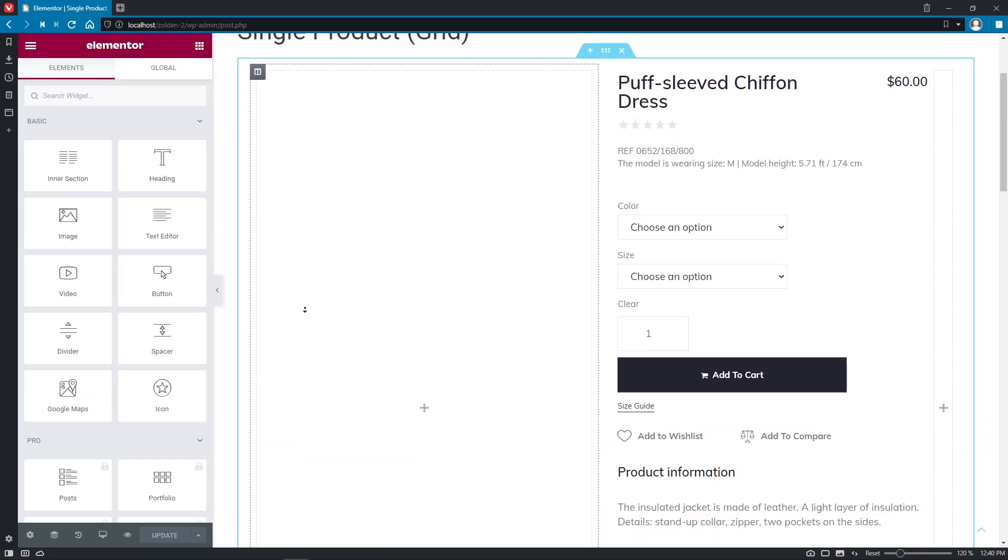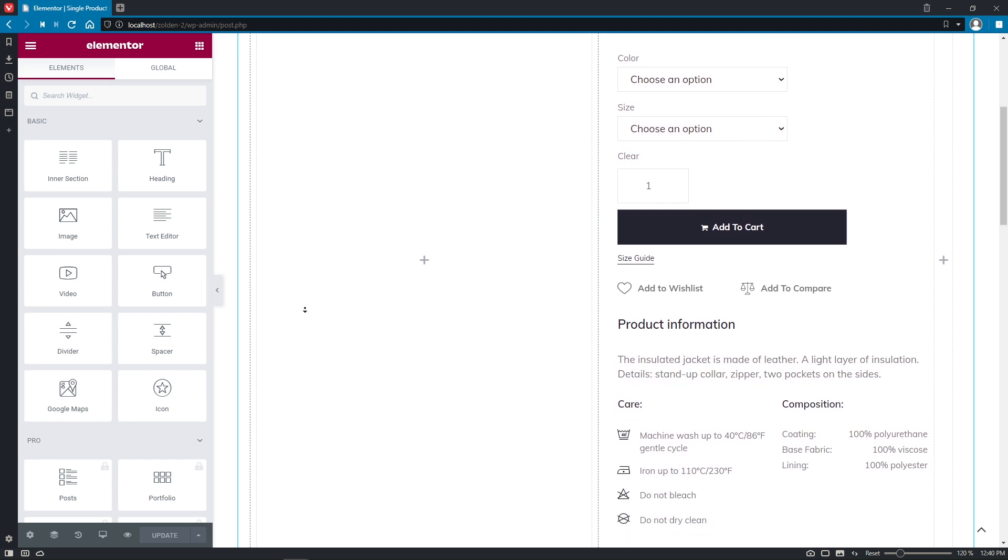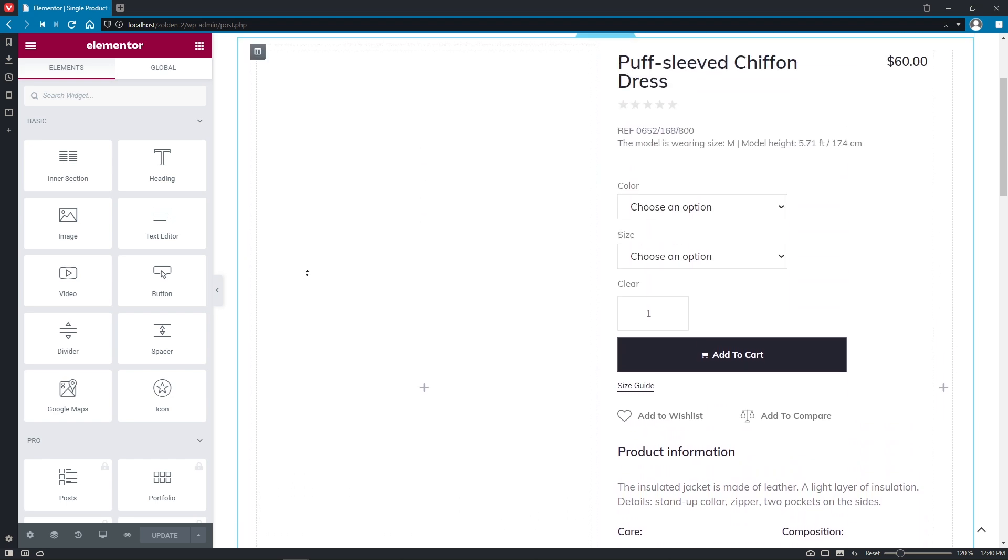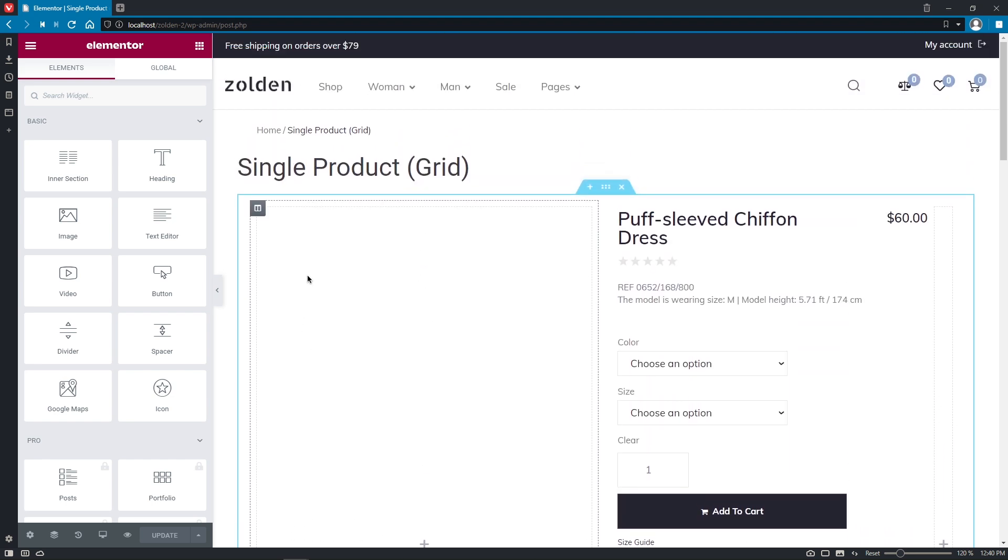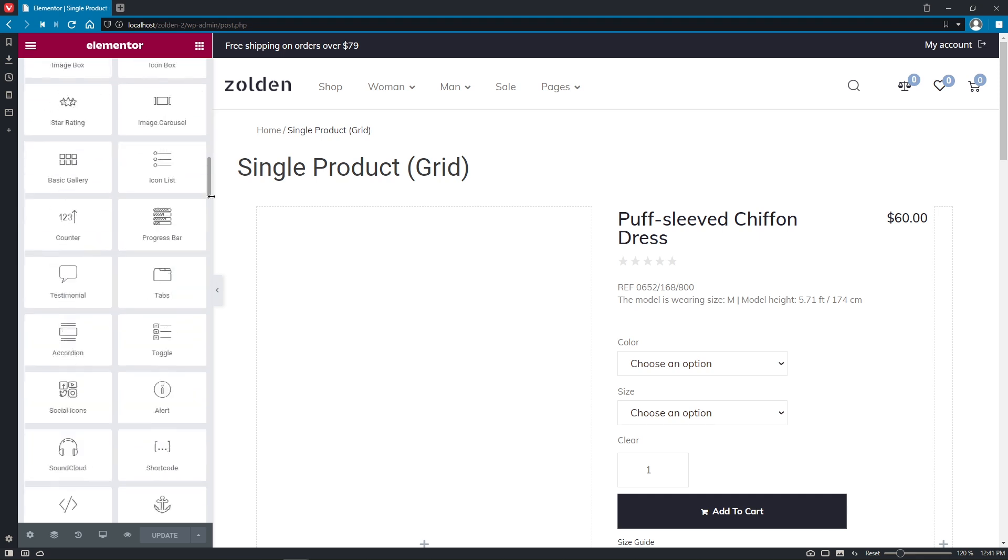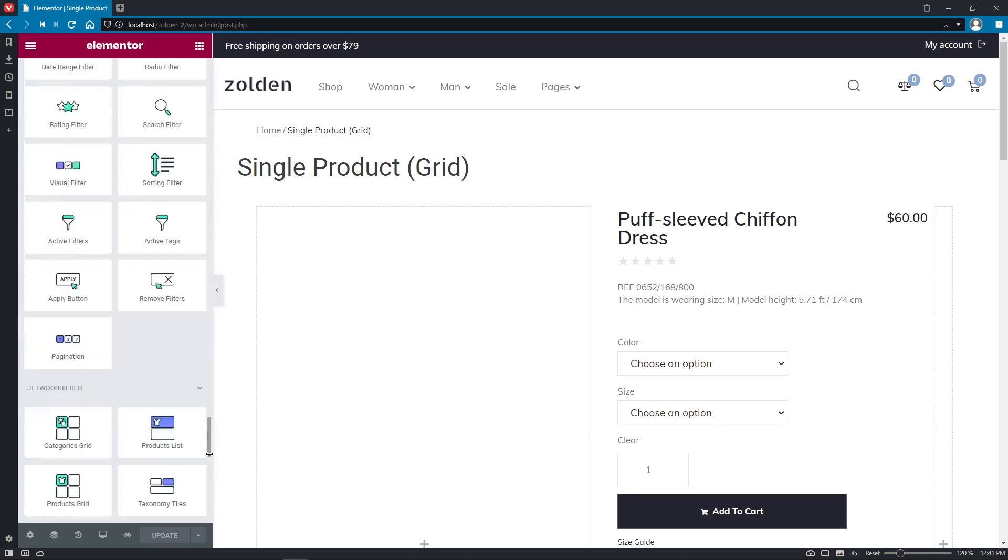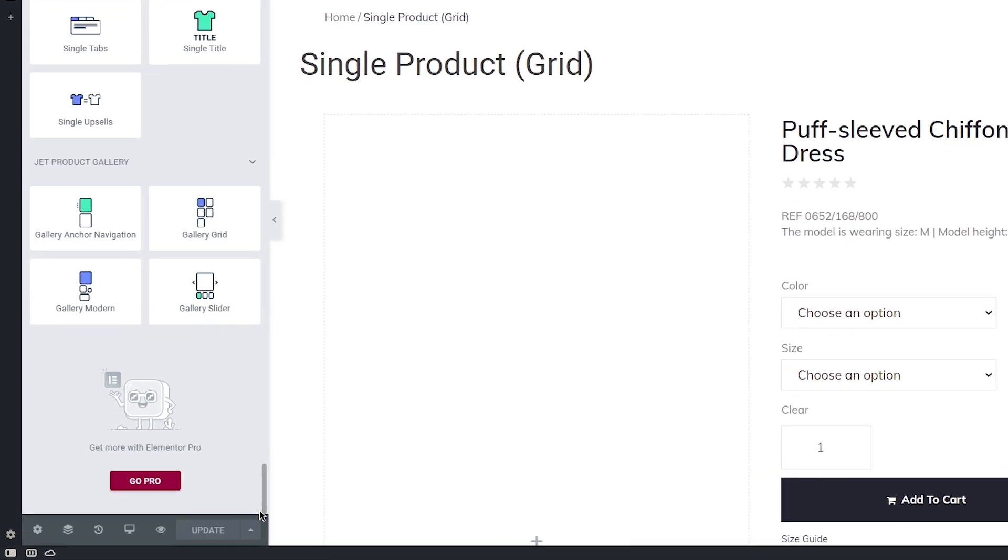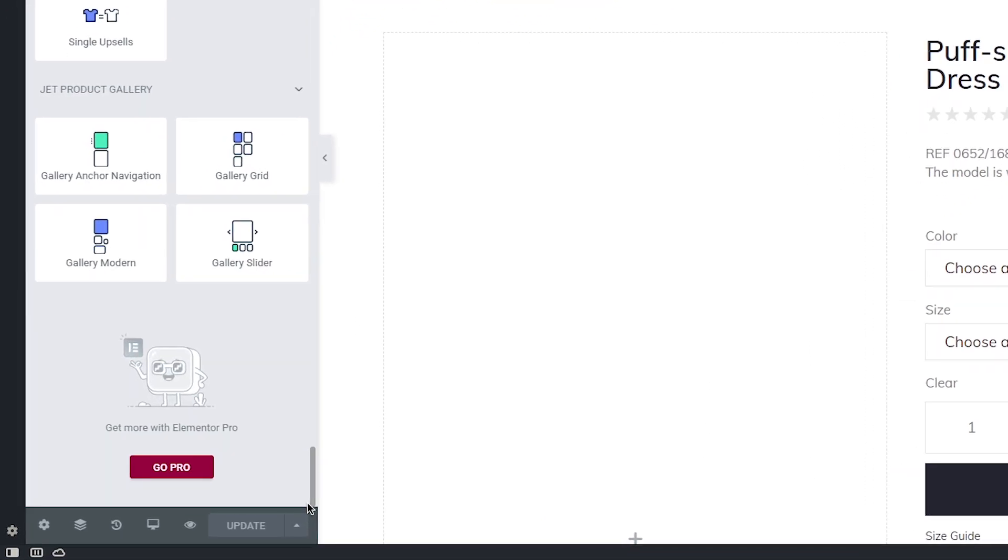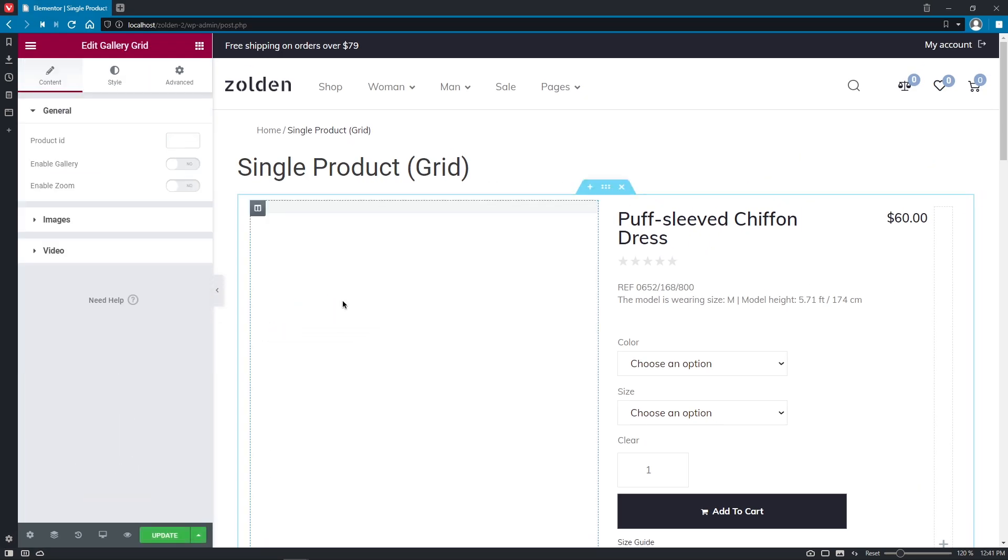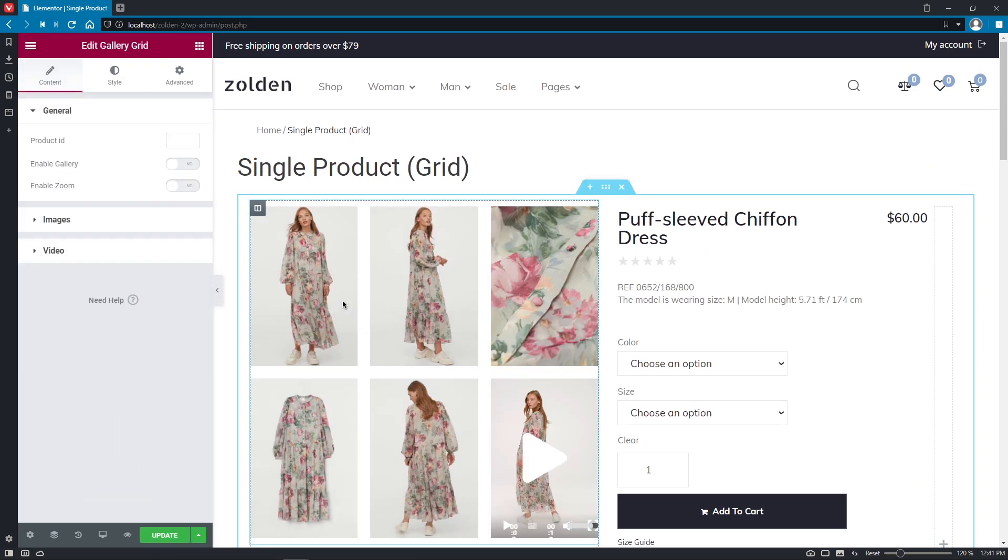Here, we can see all the information about the product except for the gallery. Let's start with the Gallery Grid widget. Let's scroll way down to the bottom of the Elementor panel to find Jet Product Gallery Widgets tab, and drop Gallery Grid widget right into the left column.